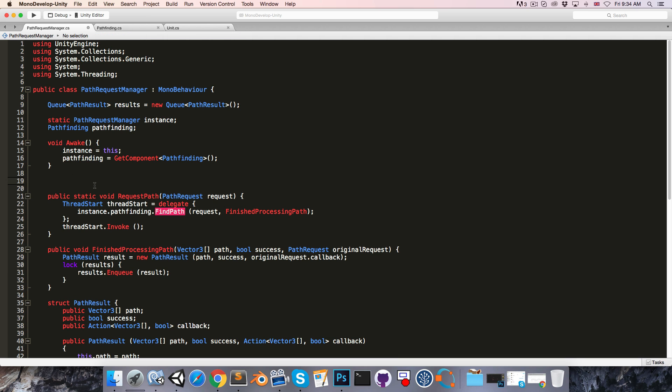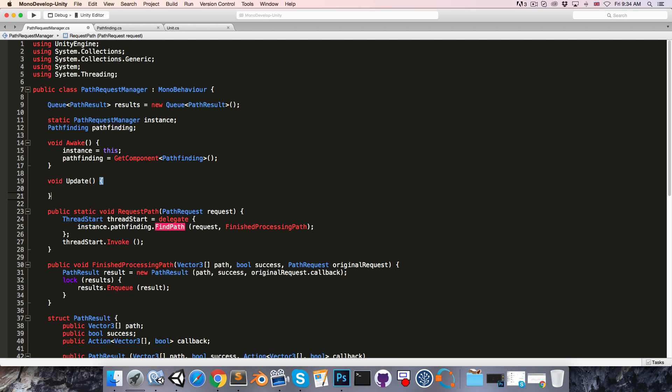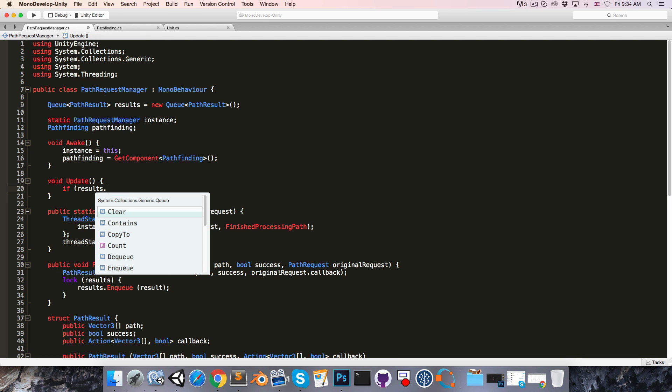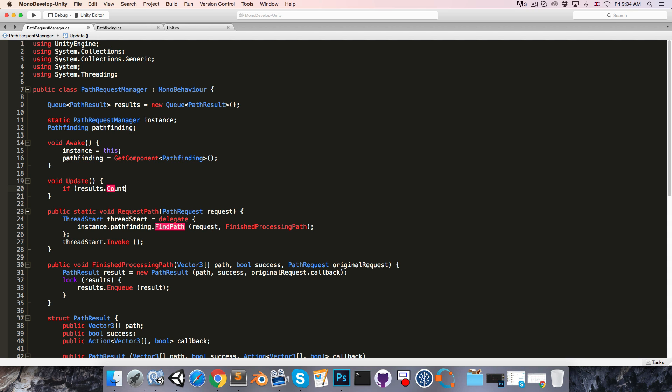Now let's create our update method, void update, and in here we'll say if there are items in the results queue, so if the count is greater than zero.